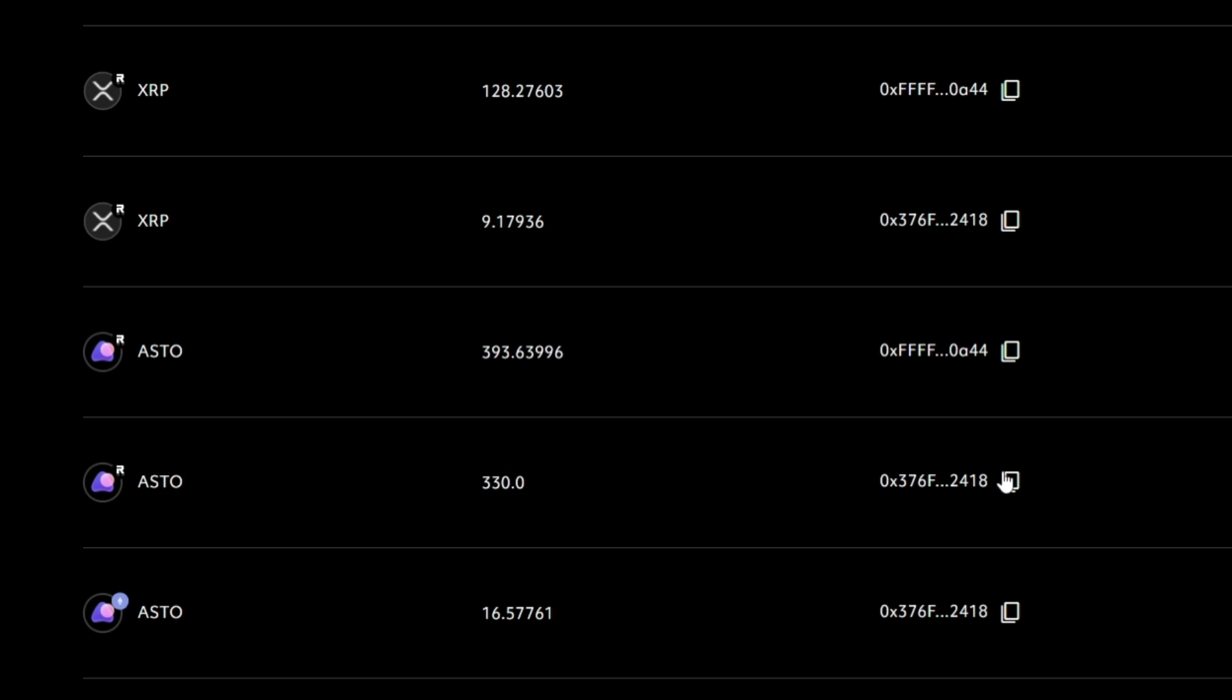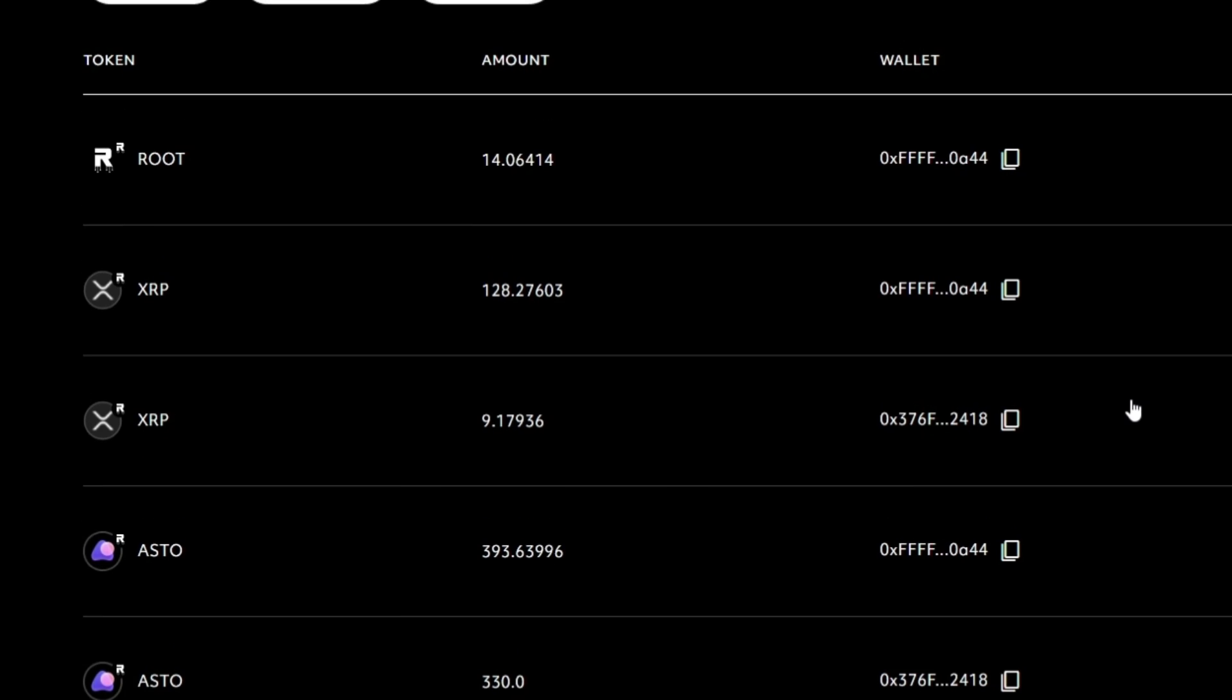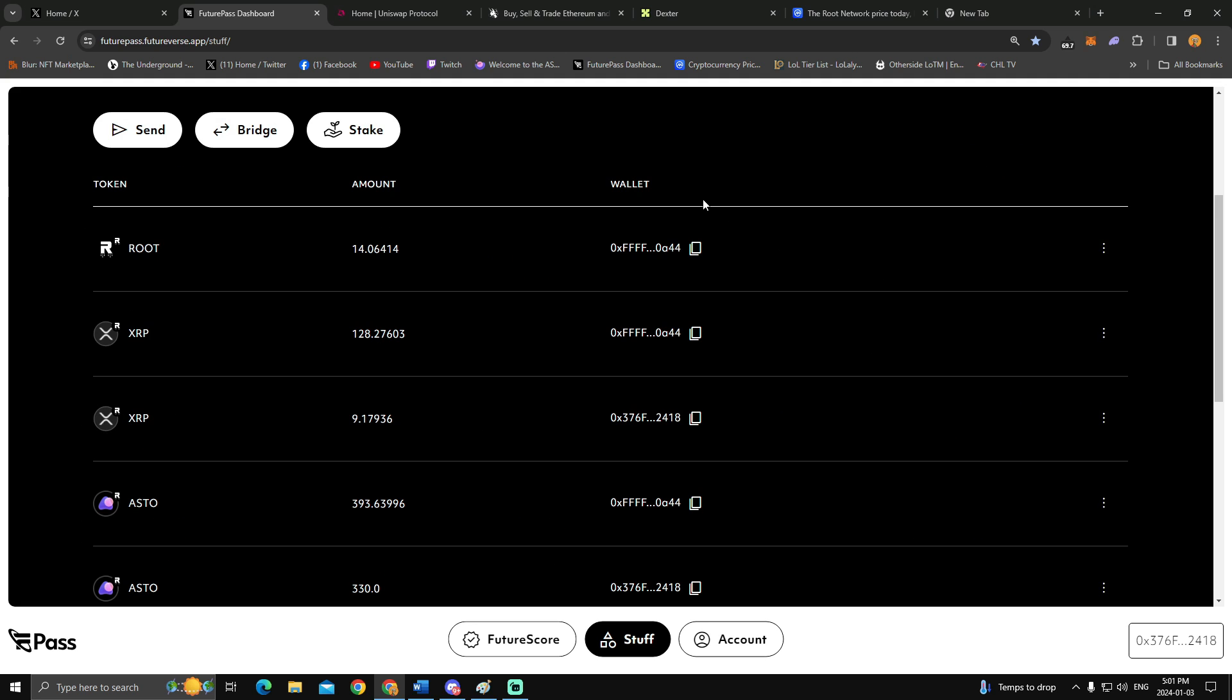So let's assume that you've done the transfer, you now have root on your account, but it's going to show that the root is in your Ethereum wallet.